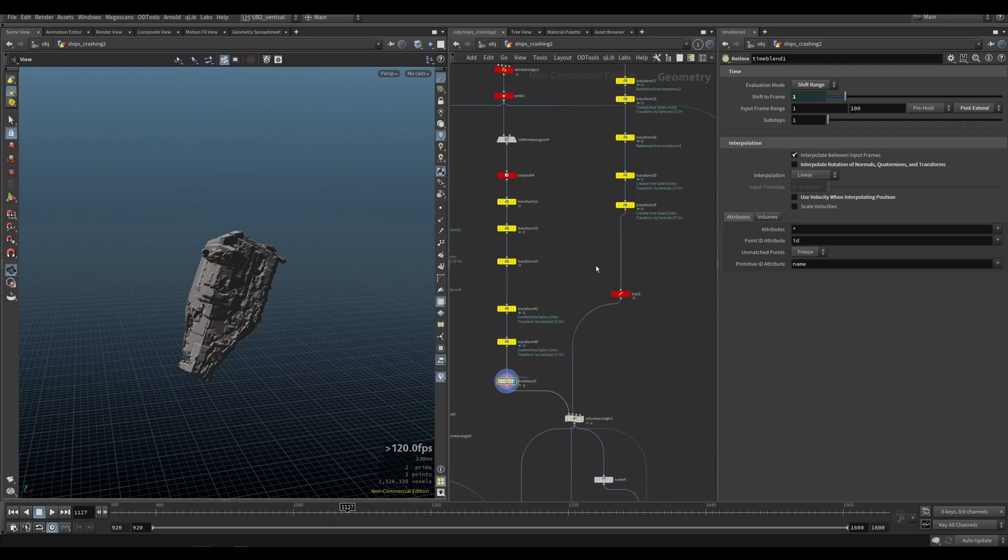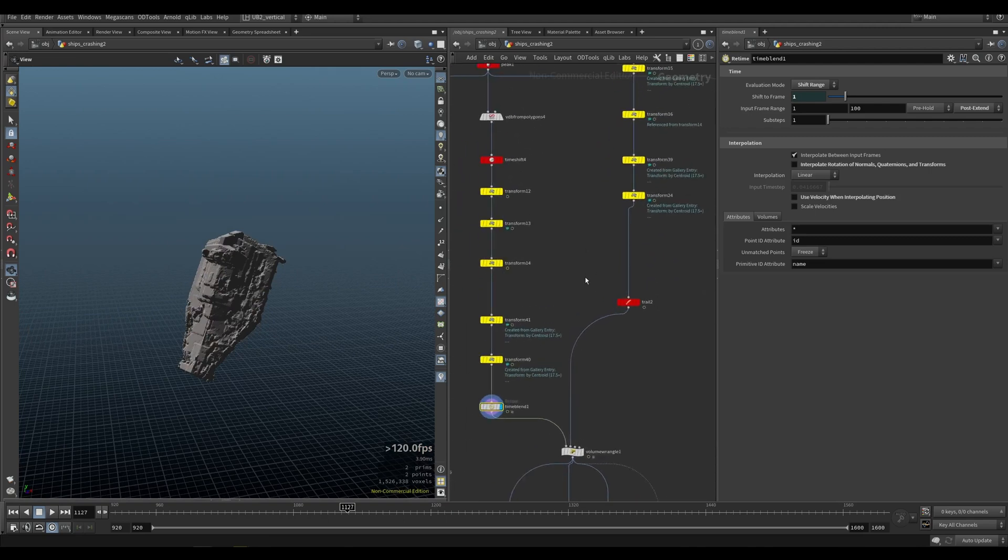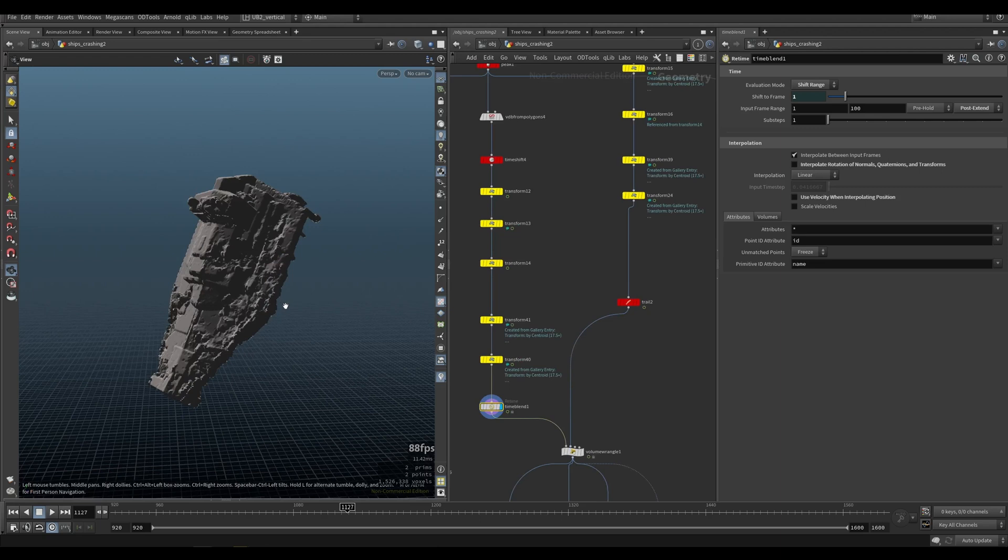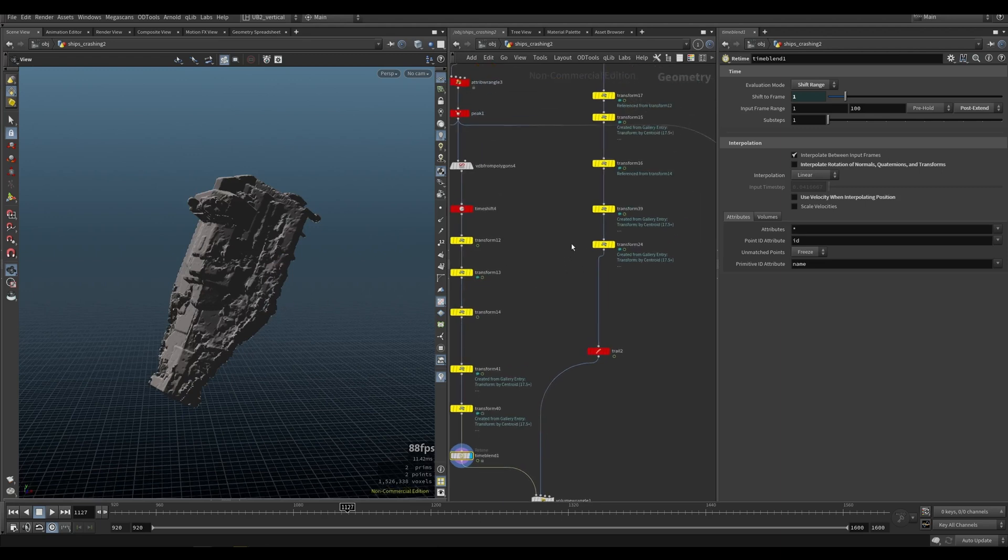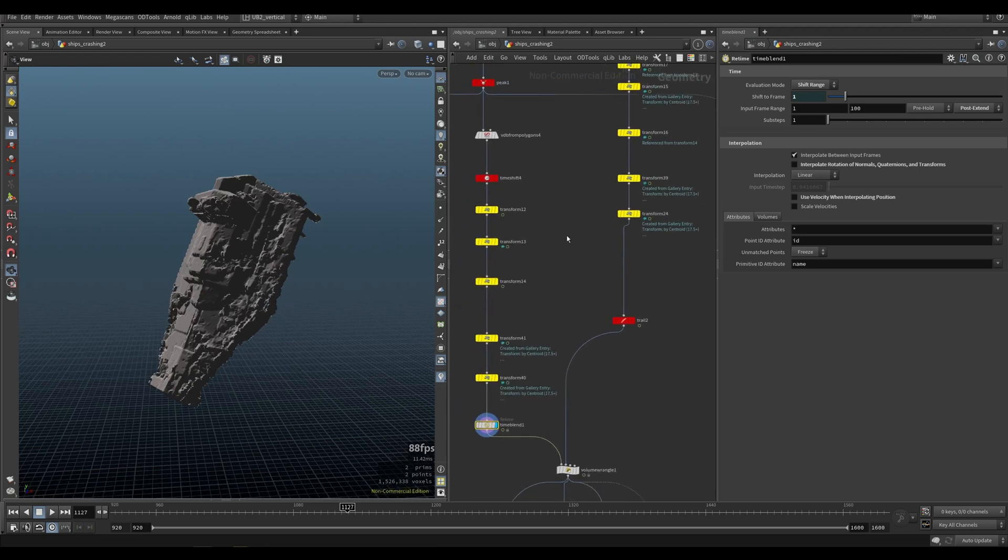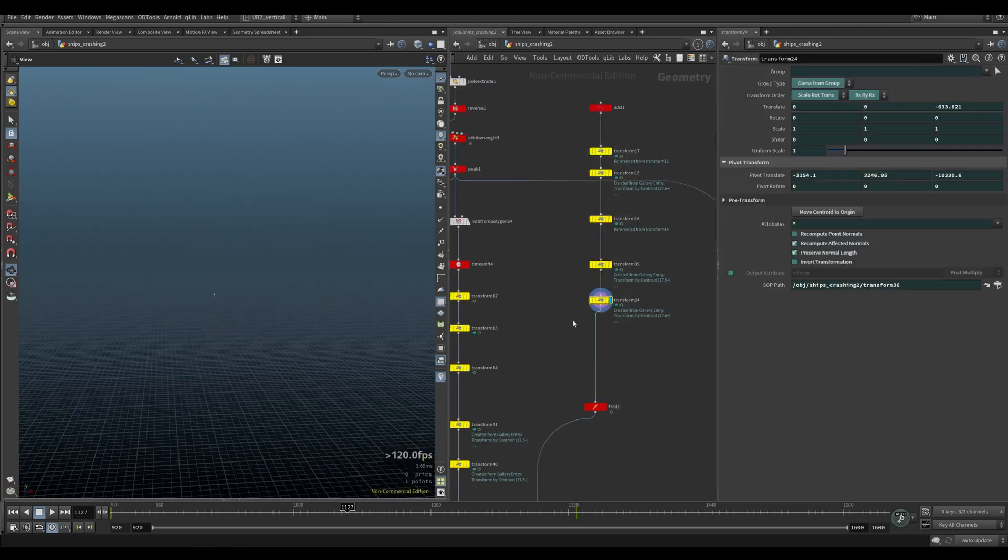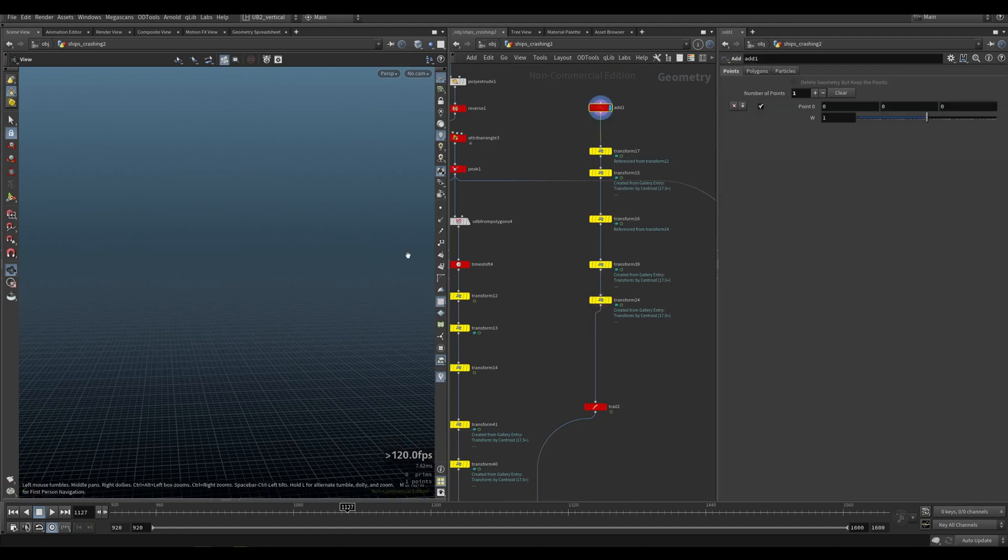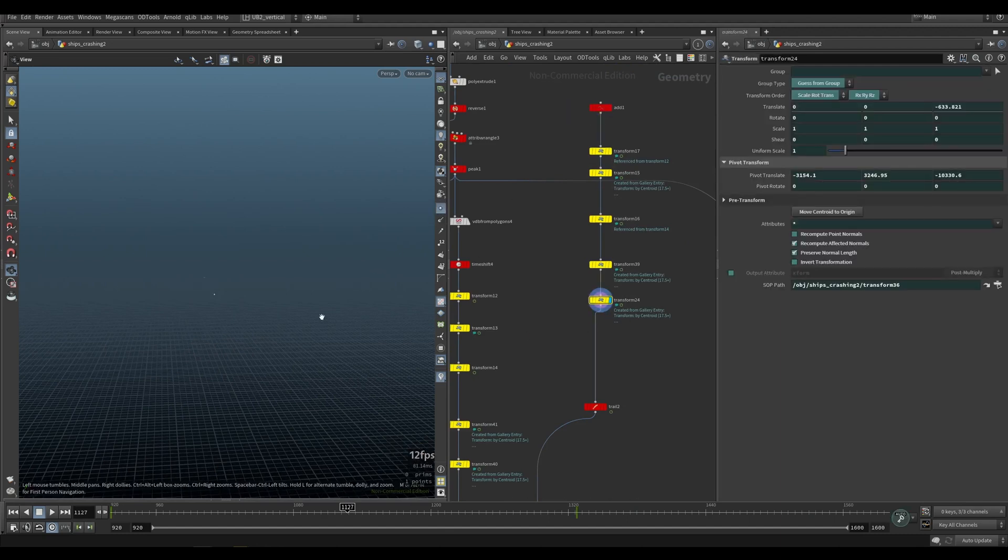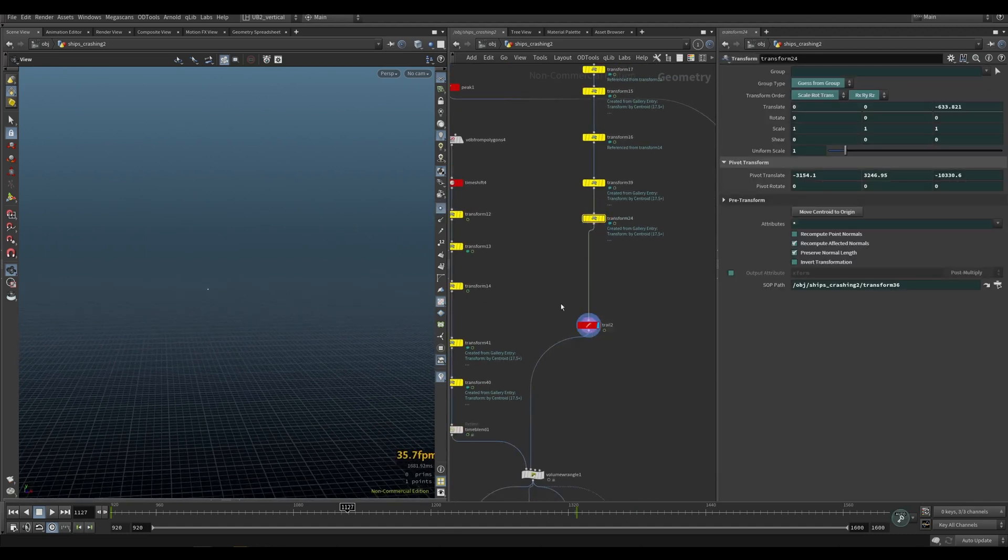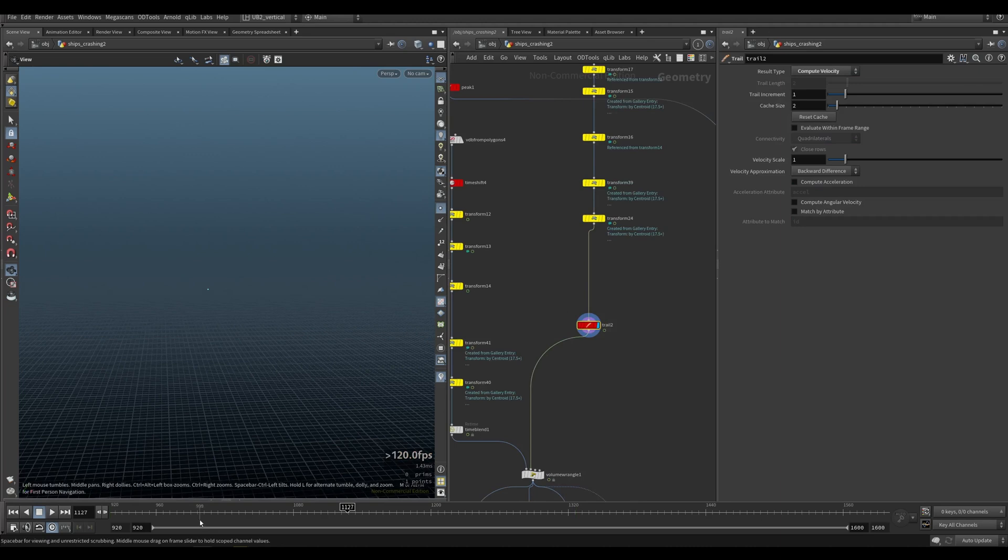After that, pro tip number two is all of the yellow nodes are just animation. What you can do is you can create a point, you trail it and that point is going to travel now.